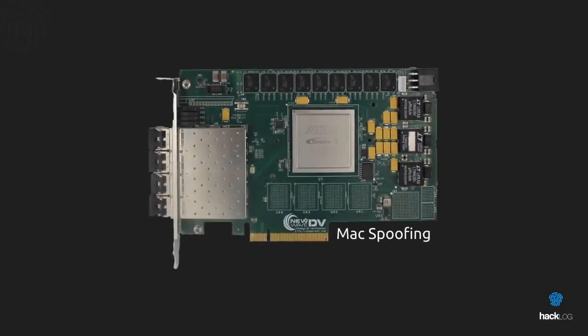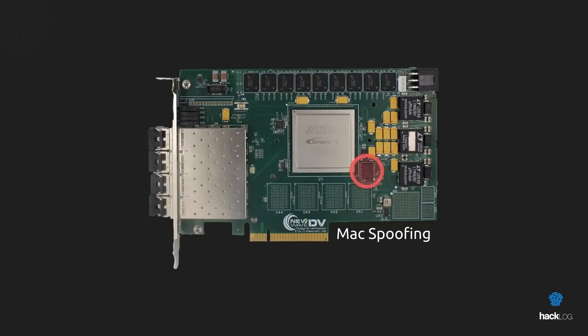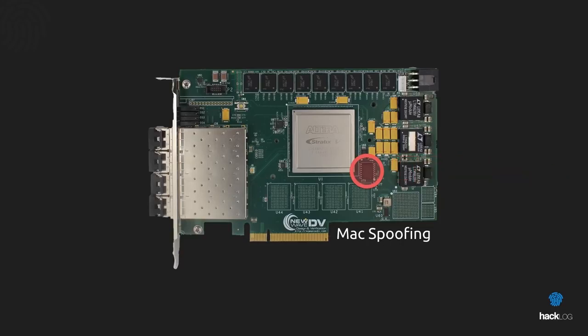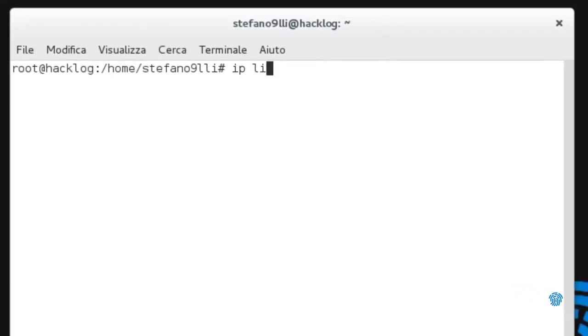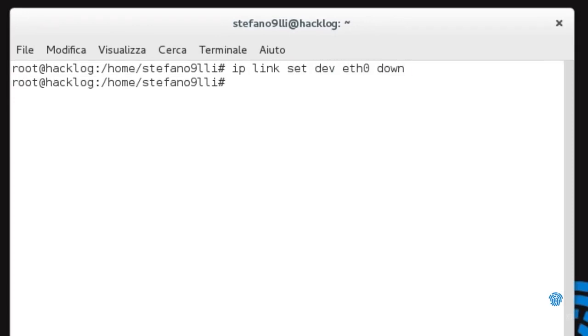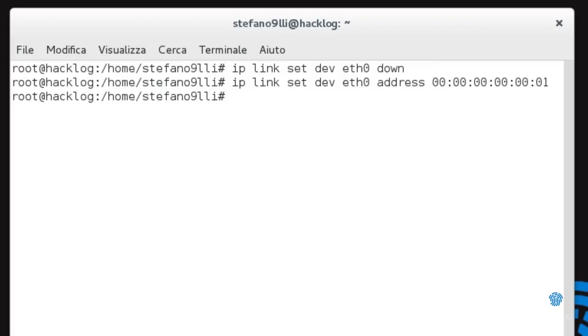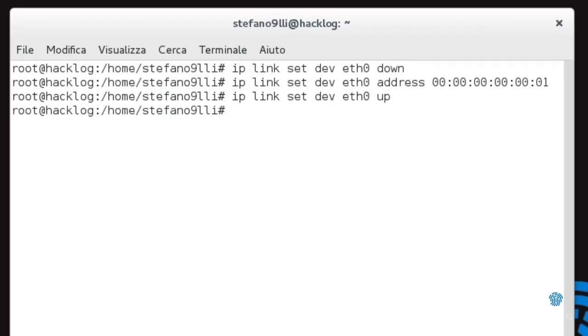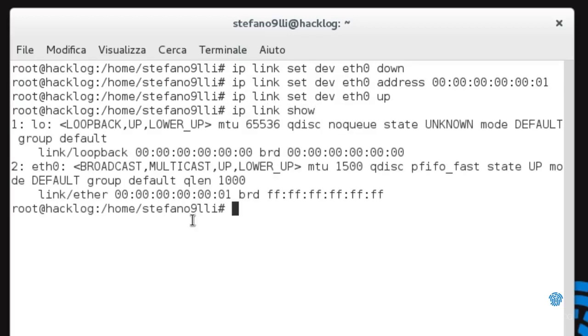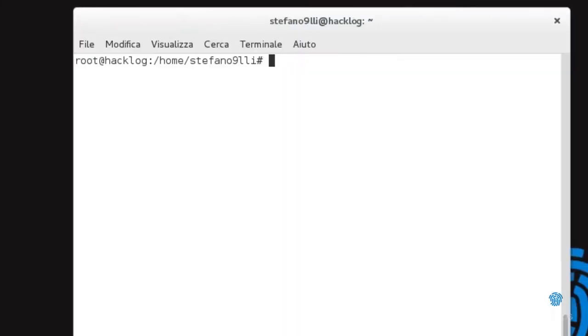Fortunately, in almost all situations, camouflaging the MAC address, known as MAC spoofing, is a particularly simple operation. In Linux, we just need to launch a couple of commands from the terminal: ip link set dev interface down, then ip link set dev interface address [new MAC], then ip link set dev interface up. Note that setting an invalid MAC address will prevent your computer from connecting to the network. You need to generate a valid MAC address. You can restart the Network Manager using: service network-manager restart.